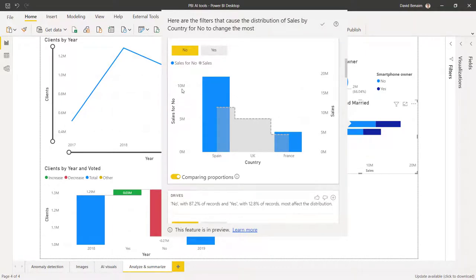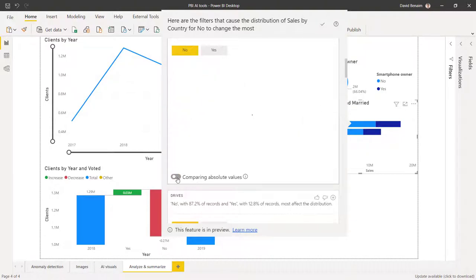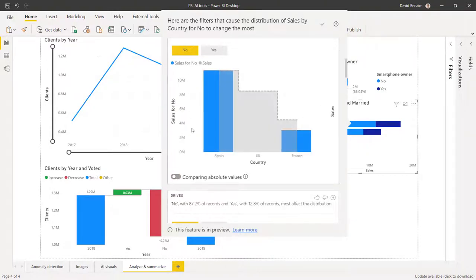Comparing proportions, it will put two axis, the left and the right. If you take it off, it just keeps you with the left like that and only compares absolute values.